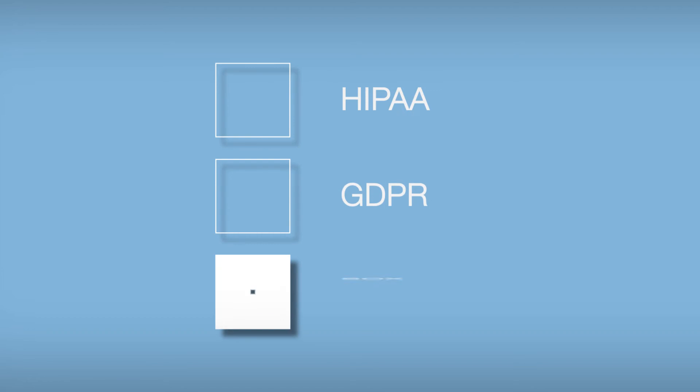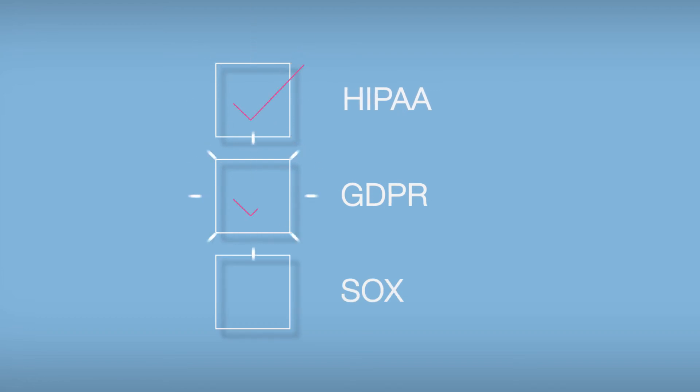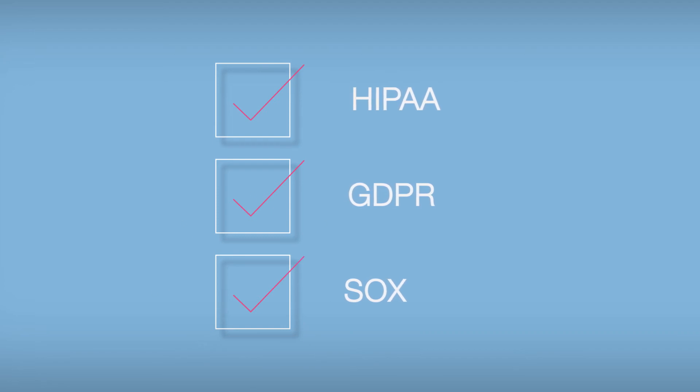Naturally, these detailed reports adhere to the guidelines established by HIPAA, GDPR, SOX, and other regulations.